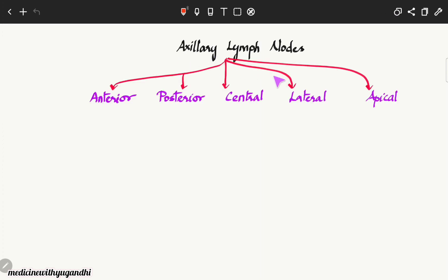Welcome to this video discussing the axillary lymph nodes. The axillary group of lymph nodes is divided into five groups: anterior, posterior, central, lateral, and apical. This was discussed in the previous video on lymphatic drainage of the breast. In this video, we will discuss their location and the area where they drain the lymph.